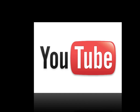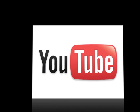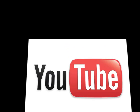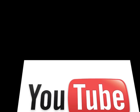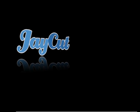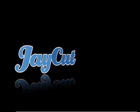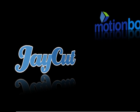There are some online video editors available that are much better than the one YouTube offers. There's one called J-Cut, which I will be showing you how to use as well, and one called Motionbox.